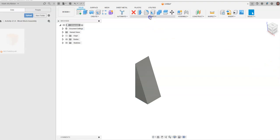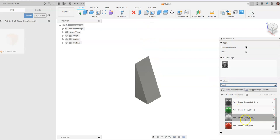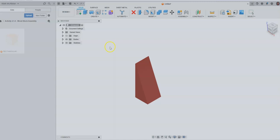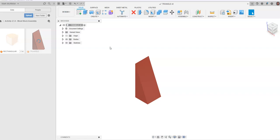We'll give this some color. Go to Modify, then Appearance, and choose a red paint. Say close, then save, and call this file 'triangle'. Hit enter. We now have a green rectangular prism and a red triangle. Go ahead and close out of the triangle.